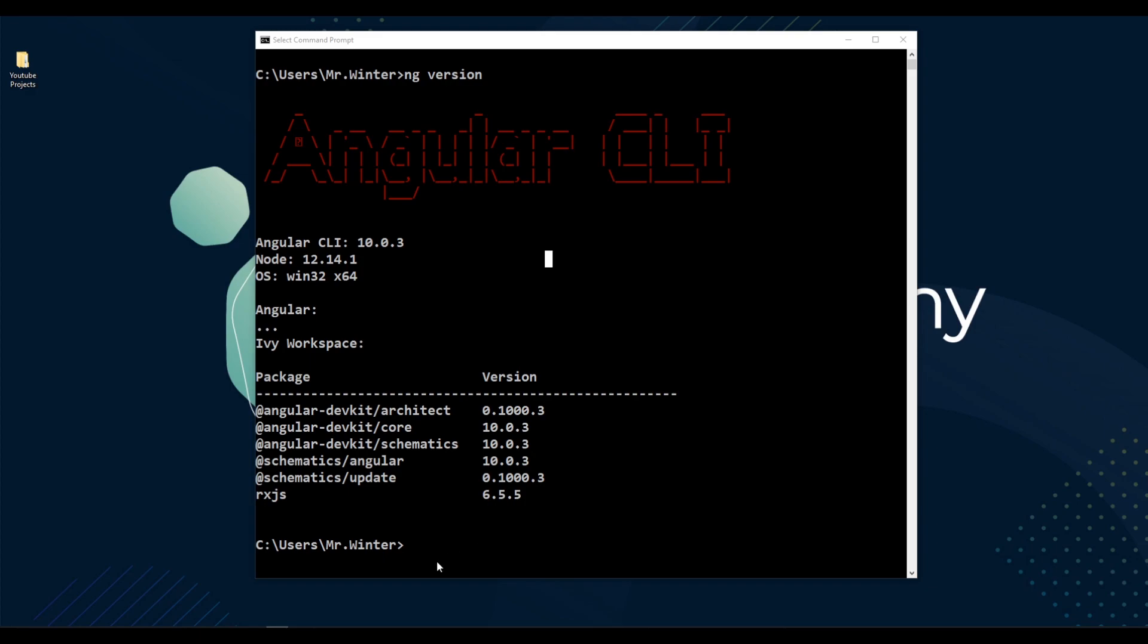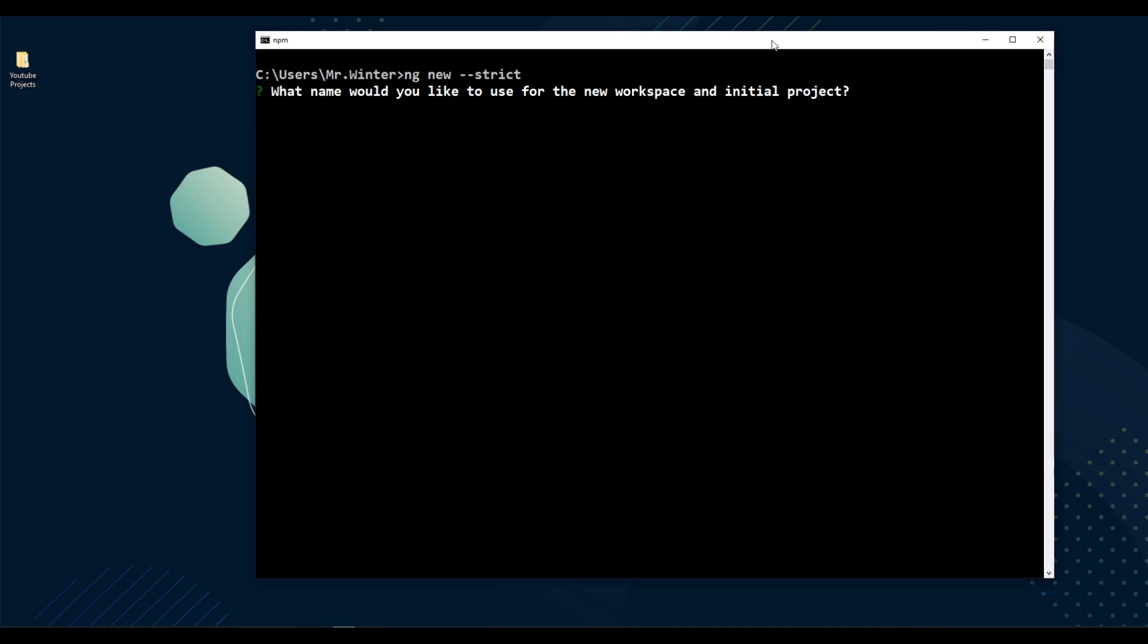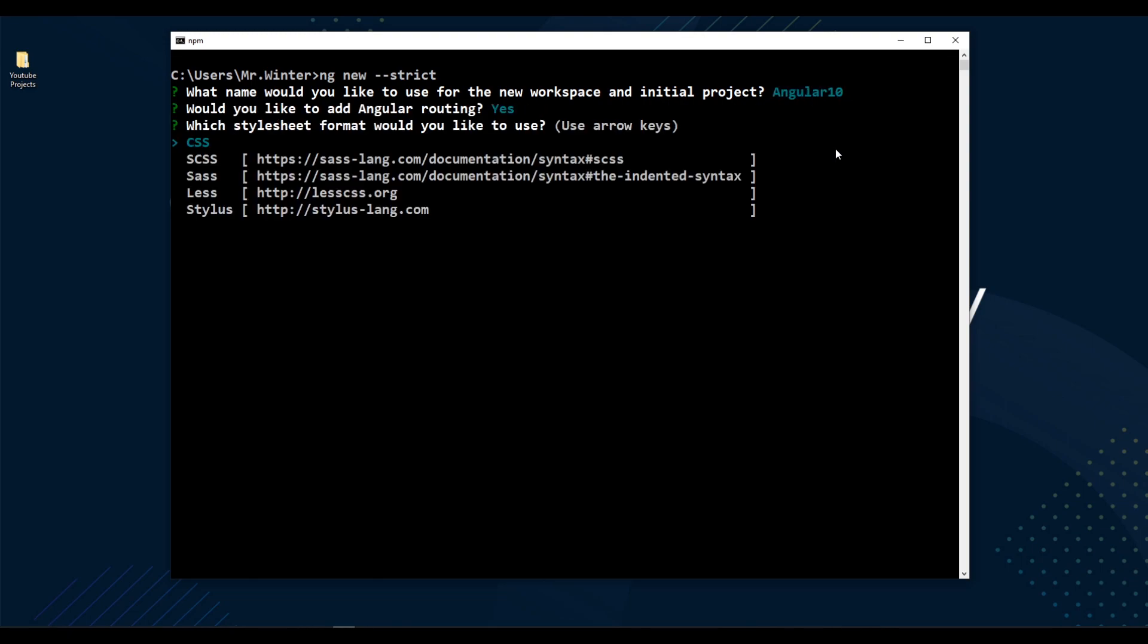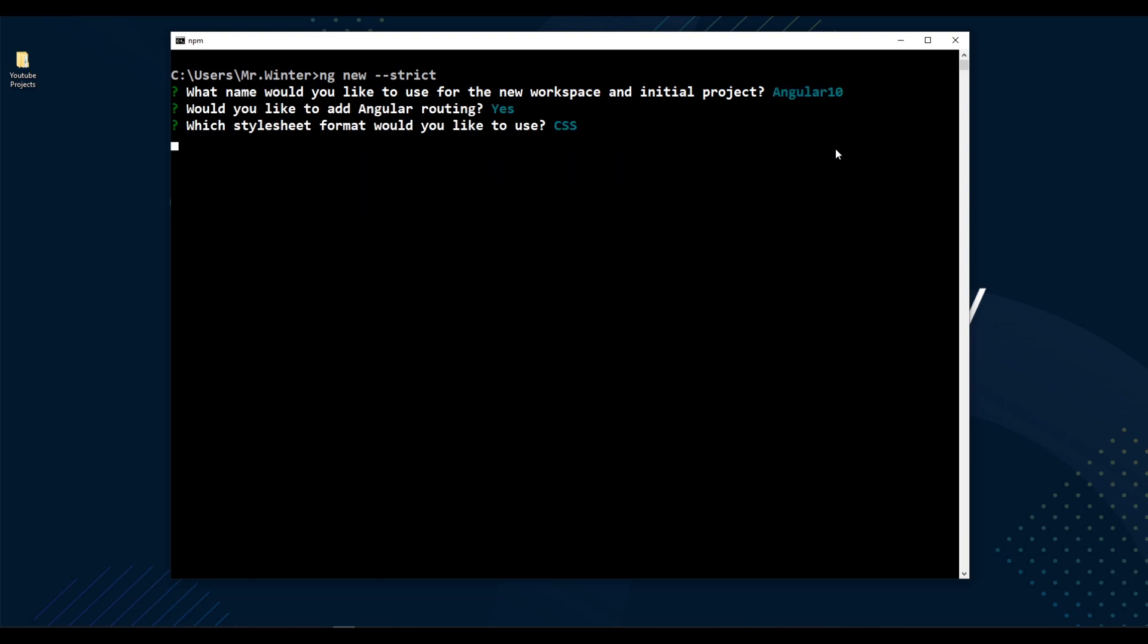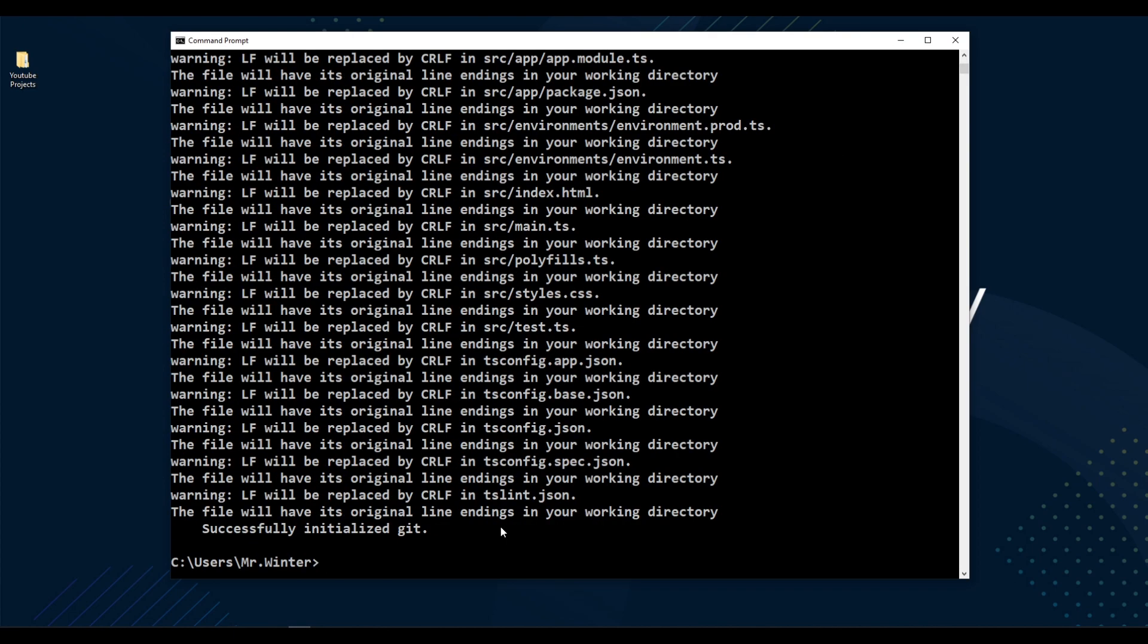First, let's create a new angular 10 project. For that, ng new and add this strict flag. Double dash strict and hit enter. Give the project name as Angular 10. Give yes to this. And select CSS as our styling method. And hit enter.